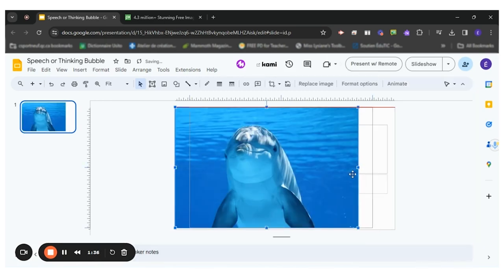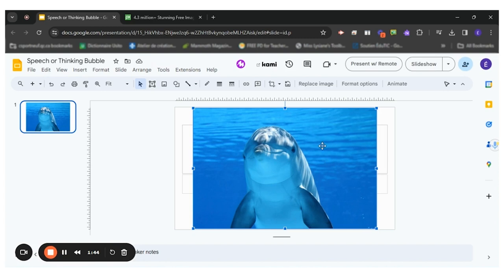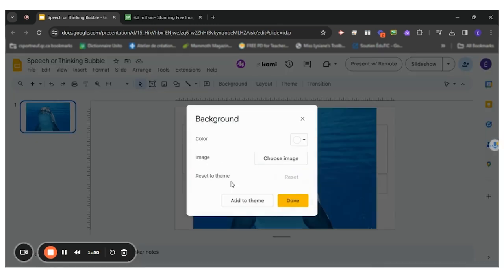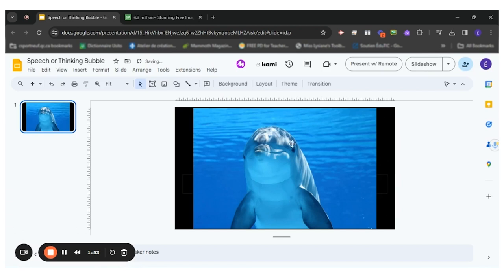So now that I have my dolphin here, you see I chose an image that would allow me to have enough space to put either the thinking bubble or the speech bubble. I'll put a background color. There you go.